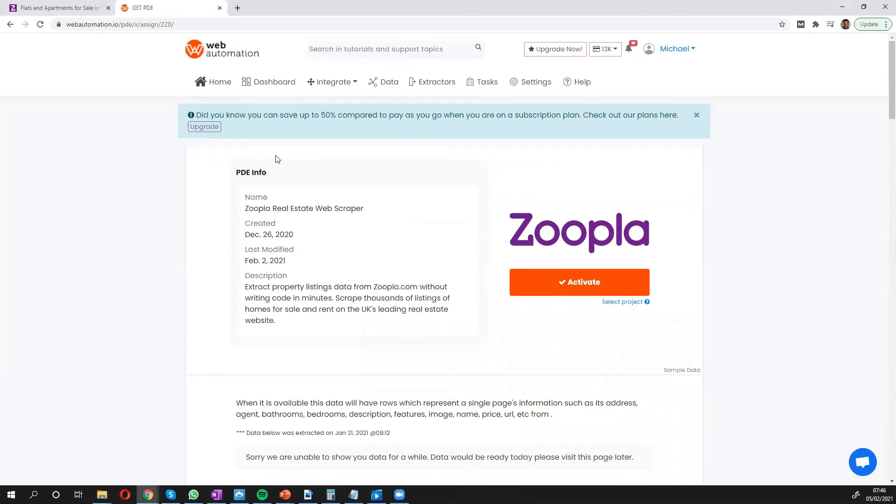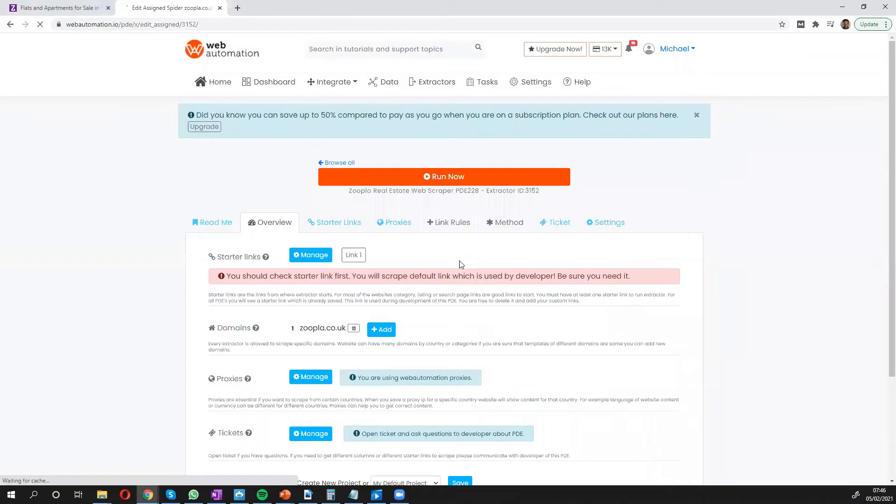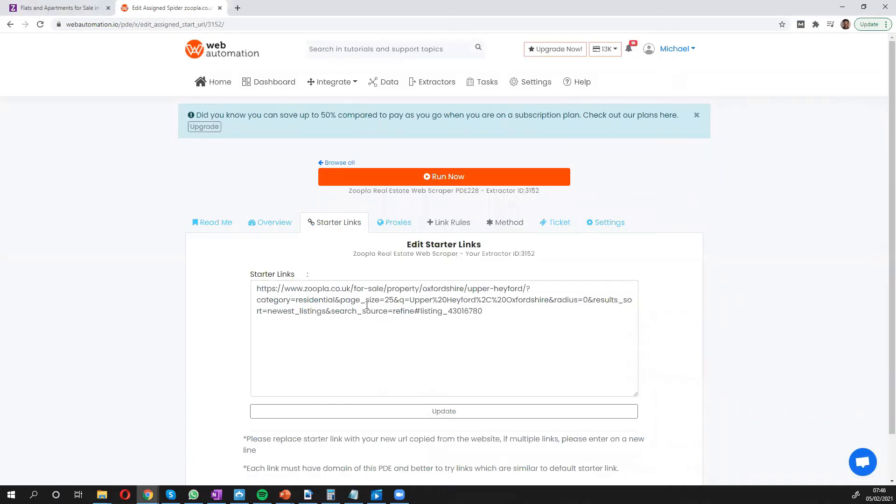This takes you inside the web automation app and you can confirm that you want to go ahead with this by clicking the activate button. And all you need to do for this web scraper is to put in a starter link and the starter link is essentially a search URL from Zoopla explaining to the extractor which properties you want to scrape.